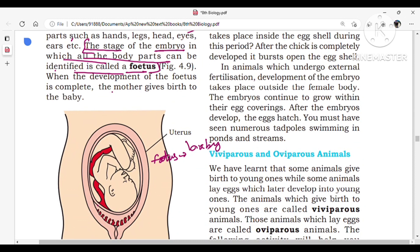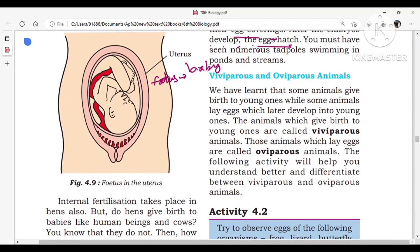In animals which undergo external fertilization, development of the embryo takes place outside the female body. The embryo continues to grow within the egg coverings, and after the embryo develops, the egg hatches. You must have seen numerous tadpoles swimming in ponds and streams.